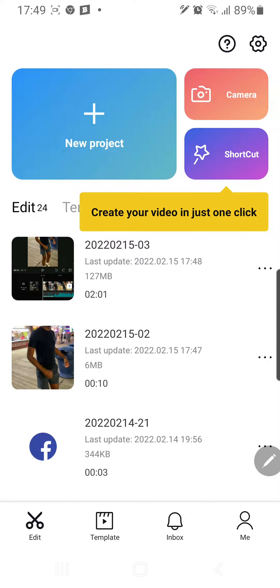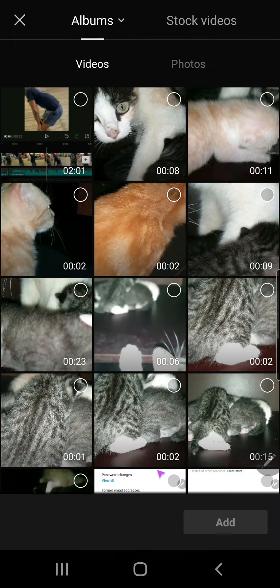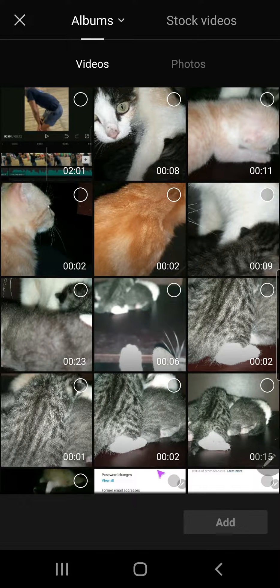Hey guys and welcome back to the tutorial millennial channel. In this video I'll be showing you how to overlay a black screen in CapCut. So to do that I'm just going to select new project and I'm going to be selecting a video.